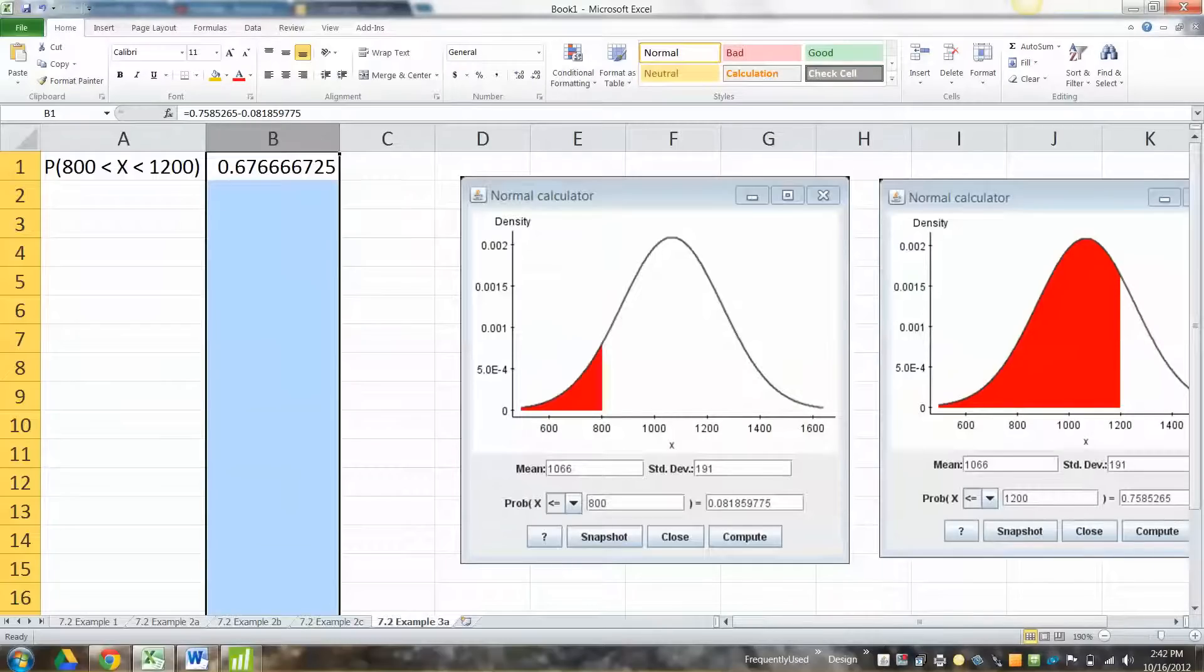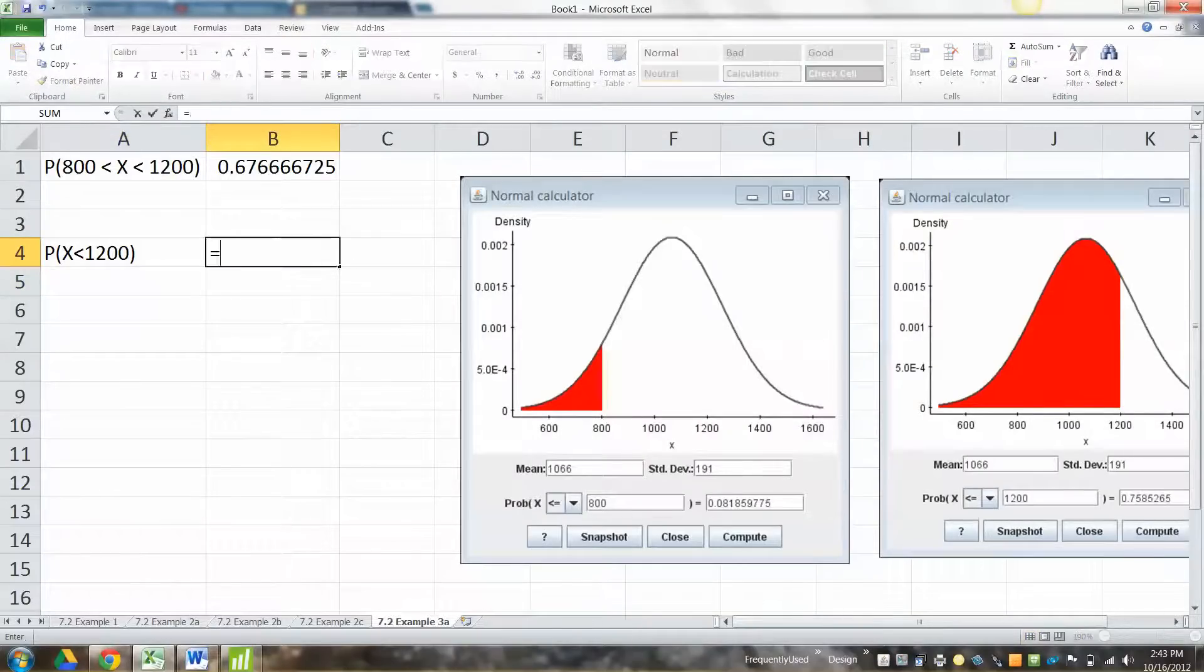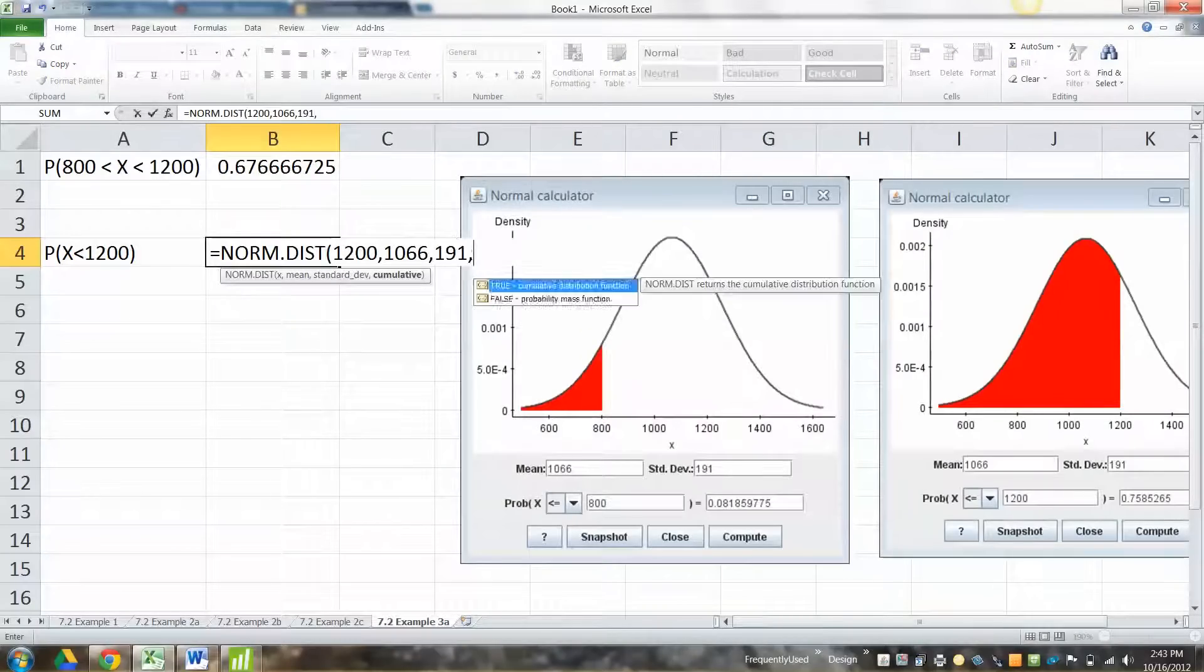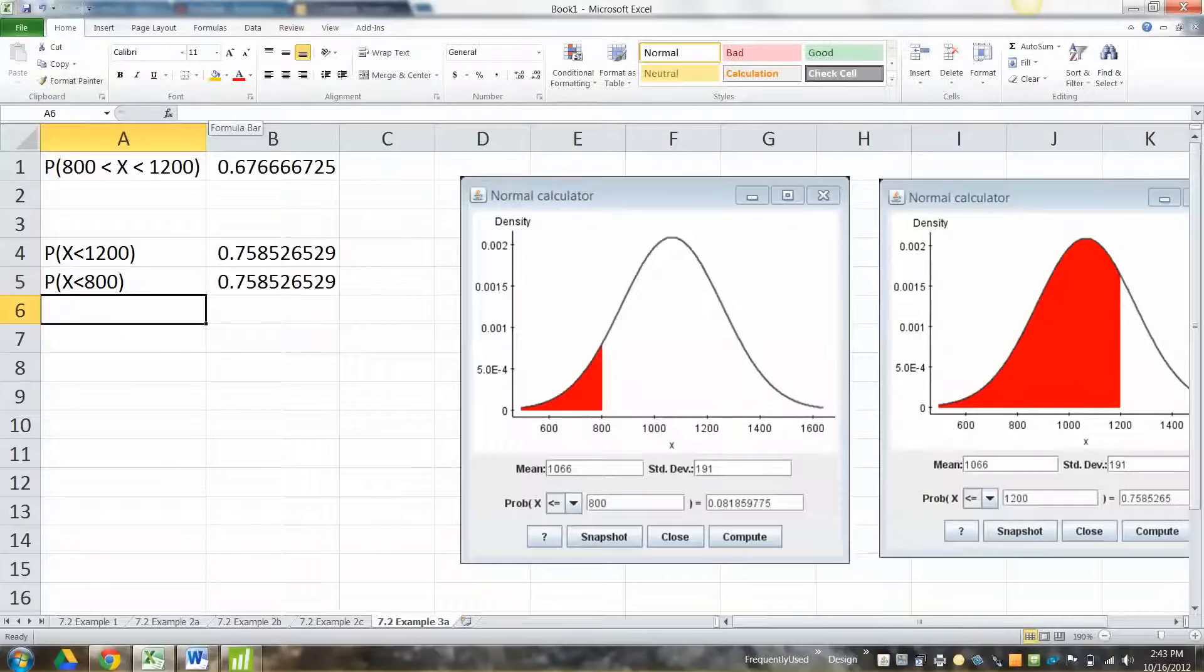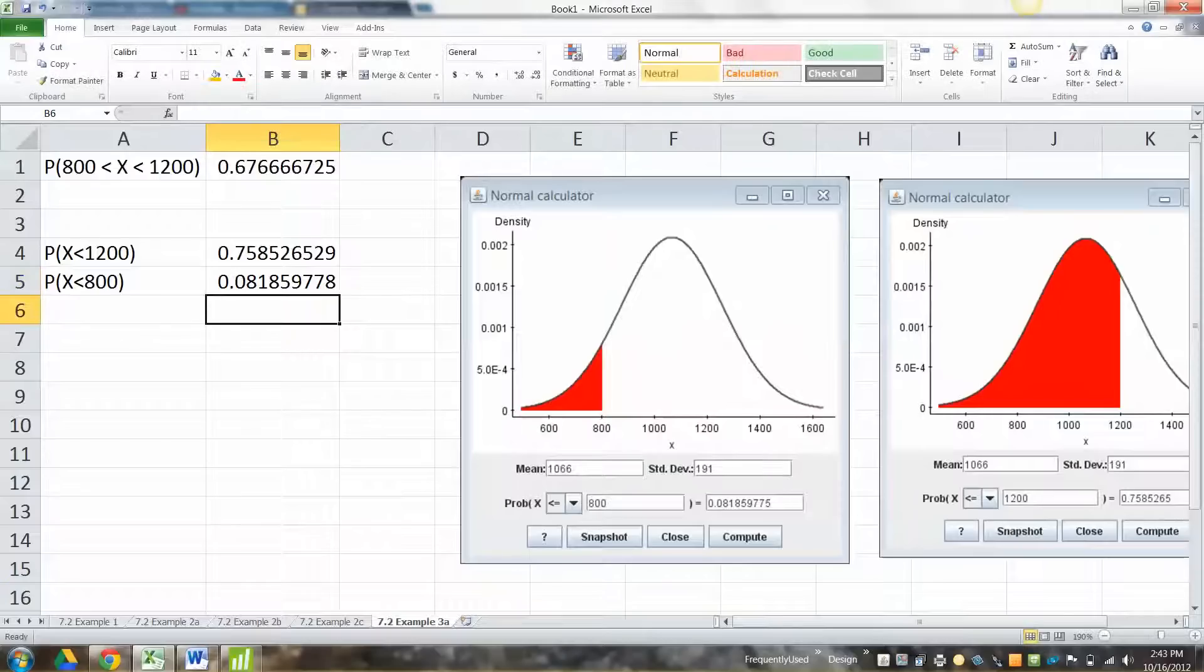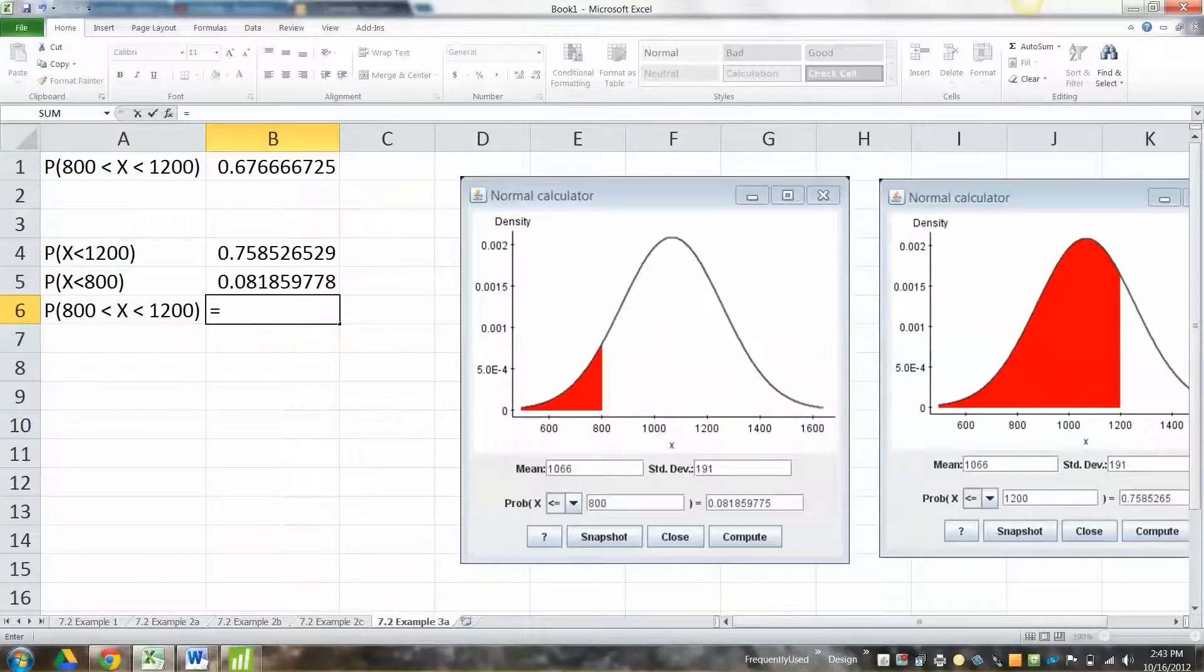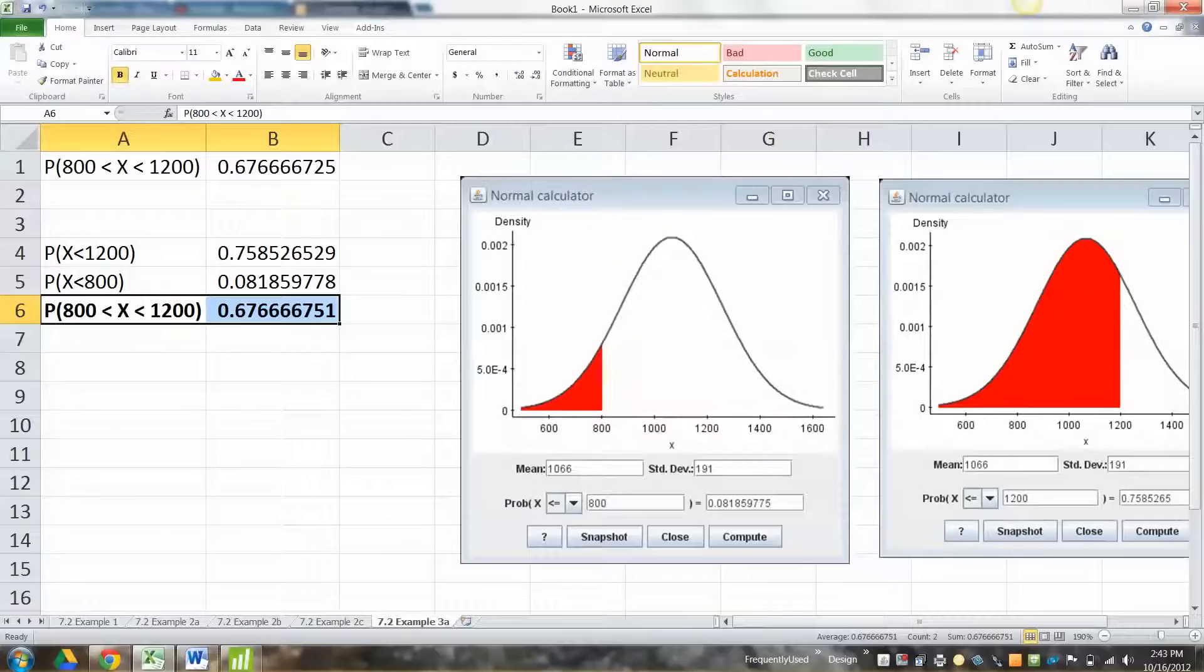Now if you're doing it in Excel, which quite frankly is probably a little bit easier for this one, you want to find the area that x is less than 1200, which would be equal to norm.dist. Let's see, 1200, 1066, 191, true. Then you want to do it again for 800. Right? So you go in here, 800. There you go. Notice they're the same number StatCrunch came up with. So the area we were actually looking for is equal to 0.7585 minus 0.08. Enter. And there you go. Found it. Okay?